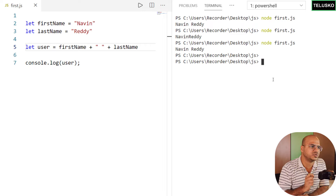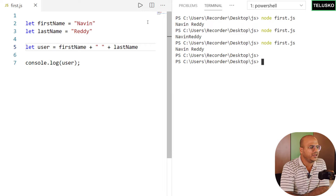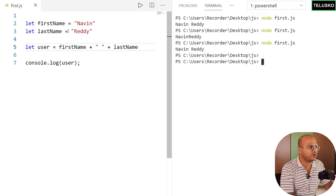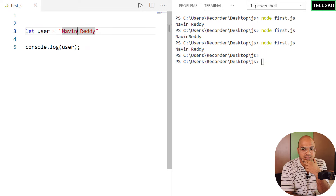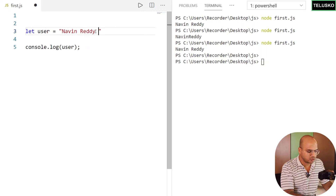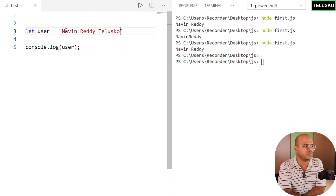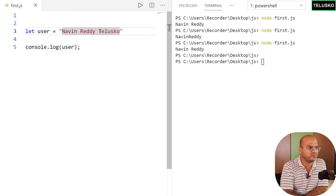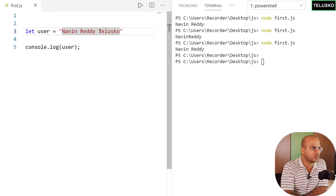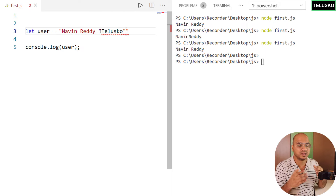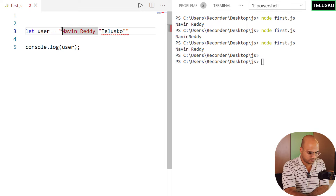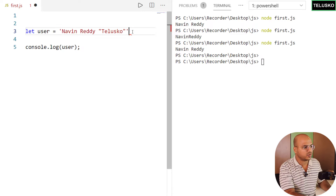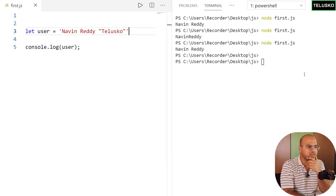Let's go back to the earlier username example and look at escape characters. Let's say I want to add 'Telusko' in double quotes at the end. If you want to use double quotes inside your text, you can use single quotes at the start and end of the string so the double quotes appear in the output.